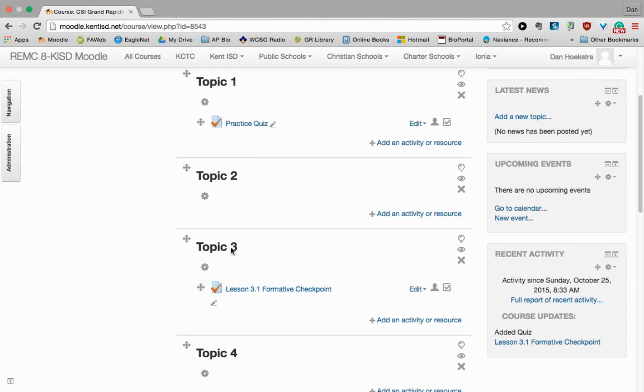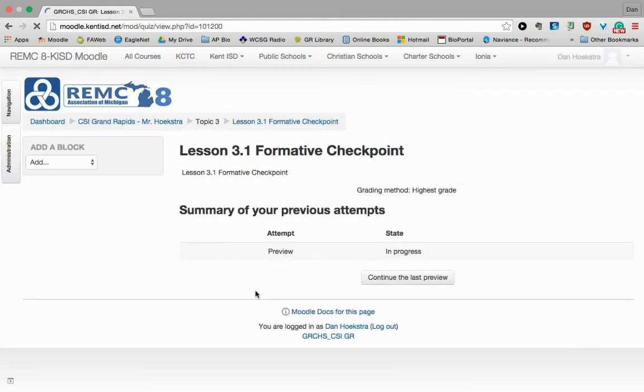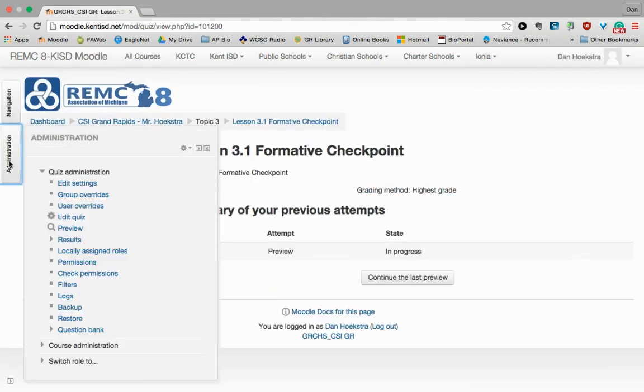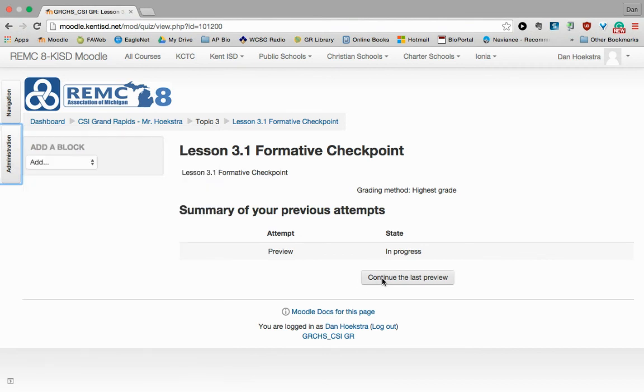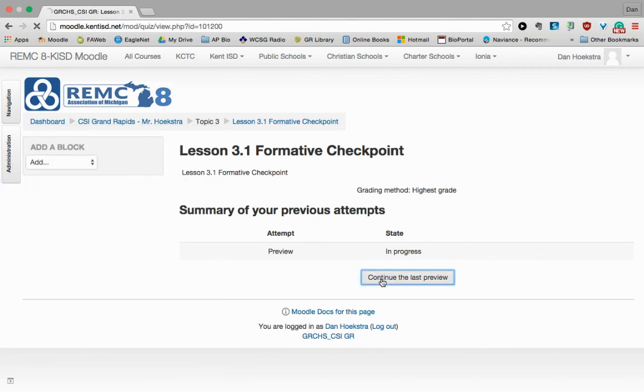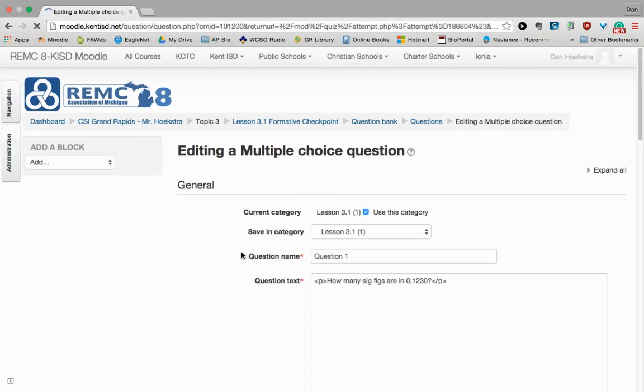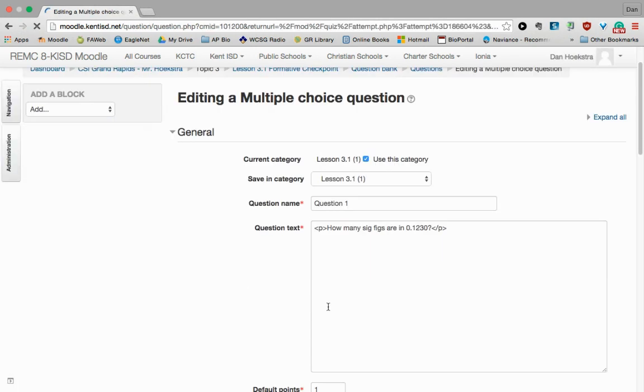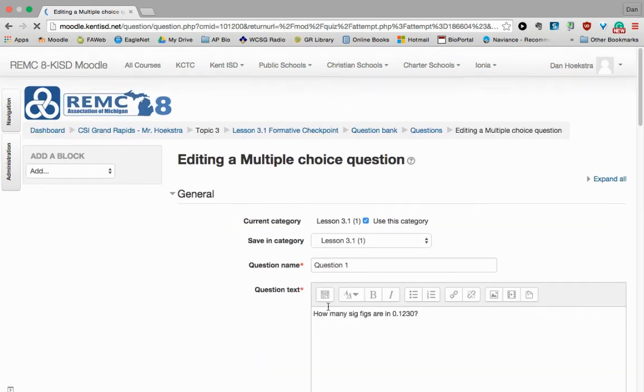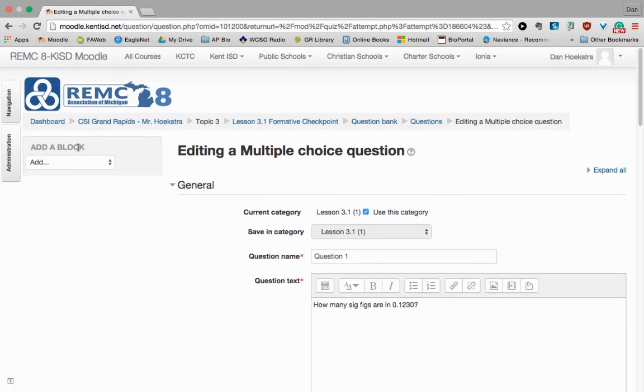And another thing to keep in mind is there's a couple of different ways to edit it. So if we go back into that Lesson 3.1, we can go over here to Administration and click Edit Quiz. And if we were previewing it, you can see that there's an Edit Question right there as well. So either way, it would take you back. This one would edit the specific question.